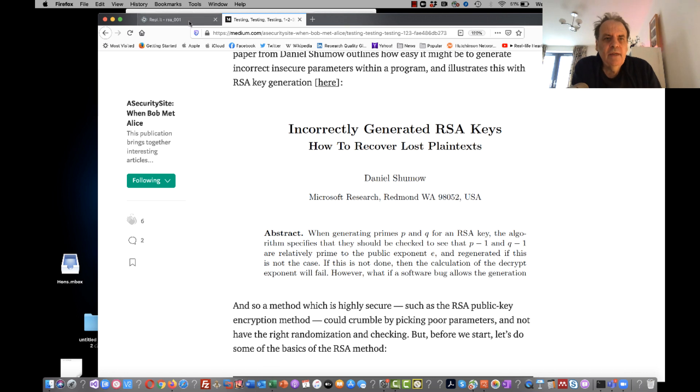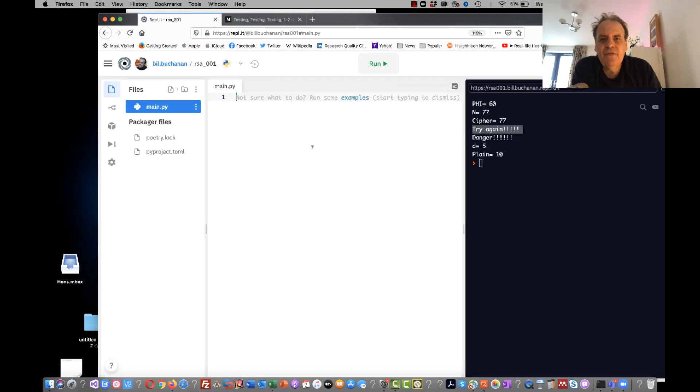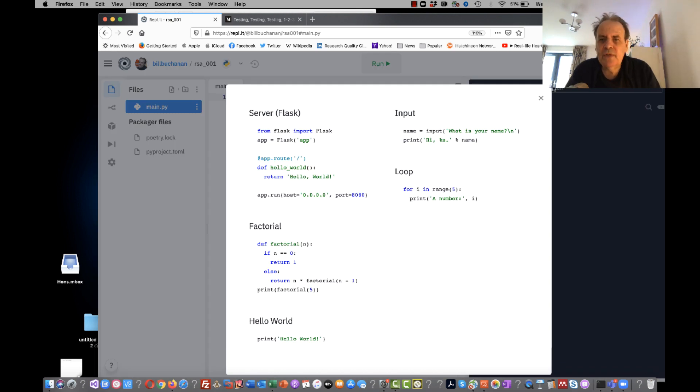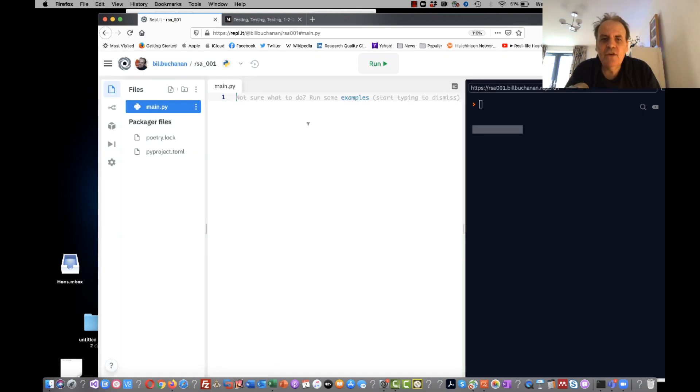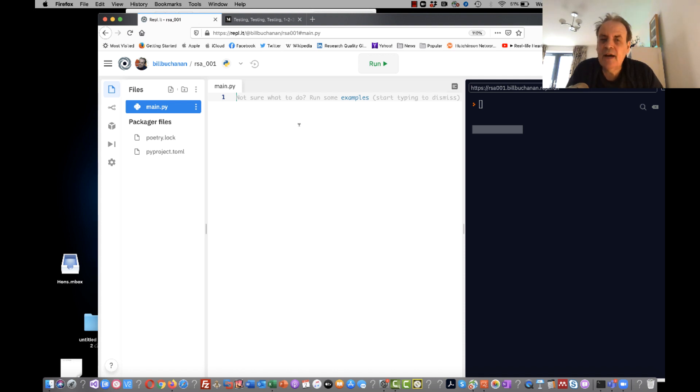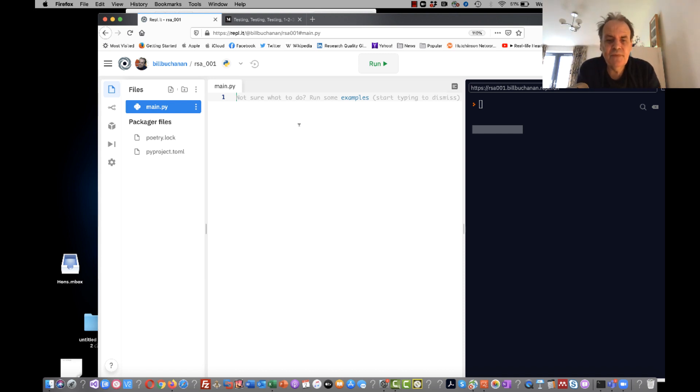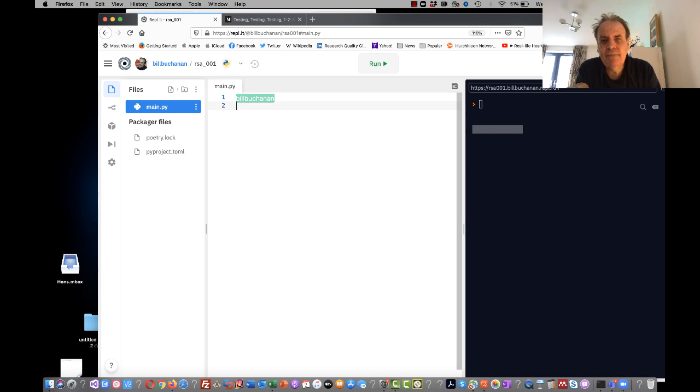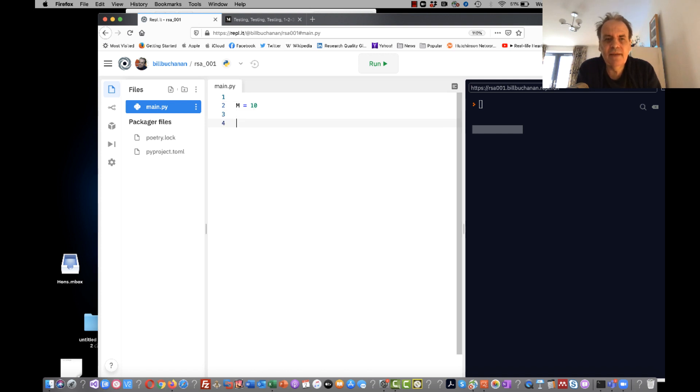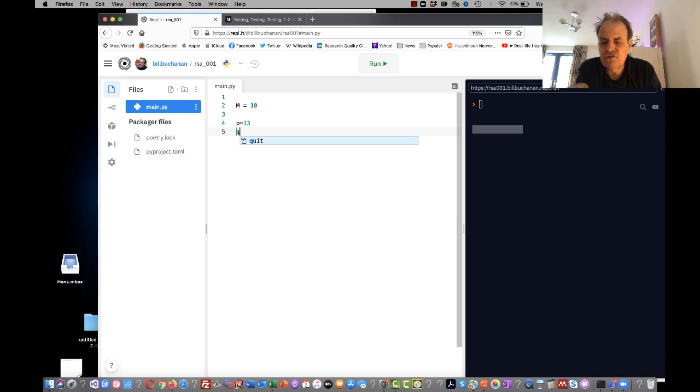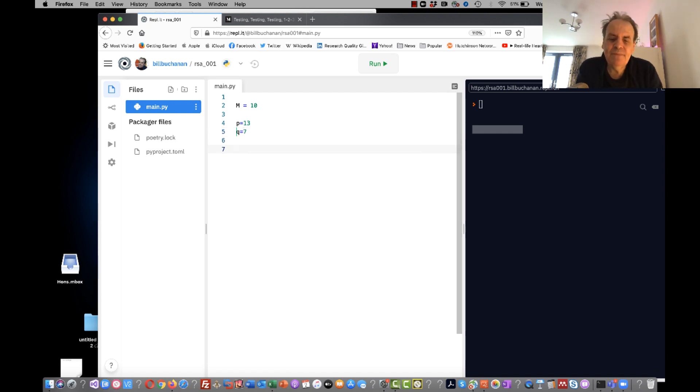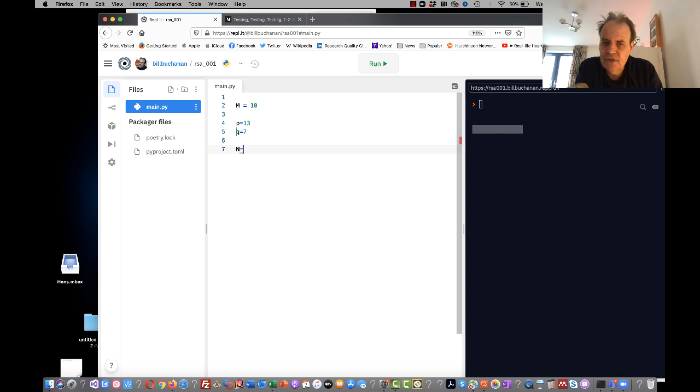So we'll start from some basics here. I'm going to explain how RSA actually works with an example and then I'll show you the vulnerability and how it occurs. In RSA we start off with a message - we'll make that 10 - and then we generate two prime numbers, so we'll make the prime numbers 13, lucky for some, and 7.